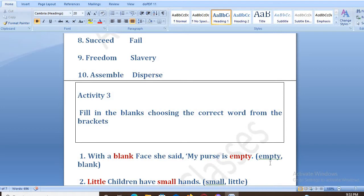We have two options: empty and blank. So with a blank face, she said my purse is empty.